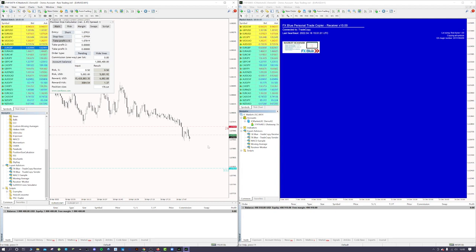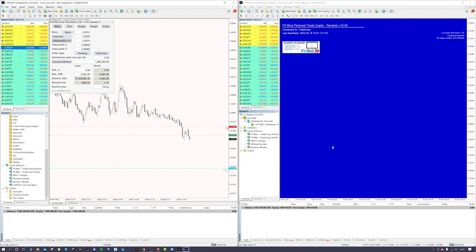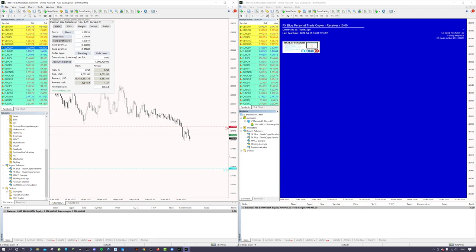For me, I like to keep it so that once you've placed a pending order, it wants you to get tagged in. As soon as you do, it will instantly market execute over on the receiver side rather than just copying over the whole pending order.